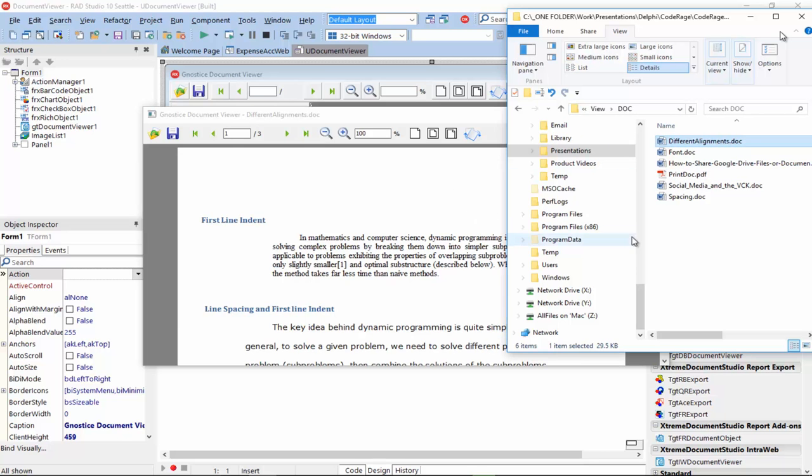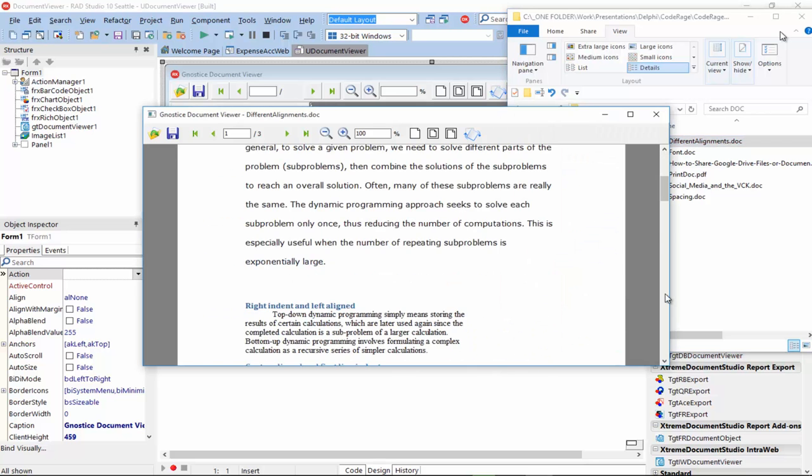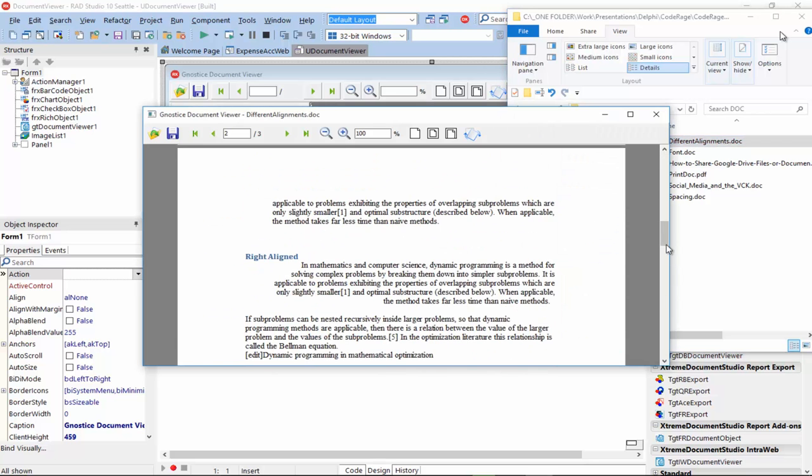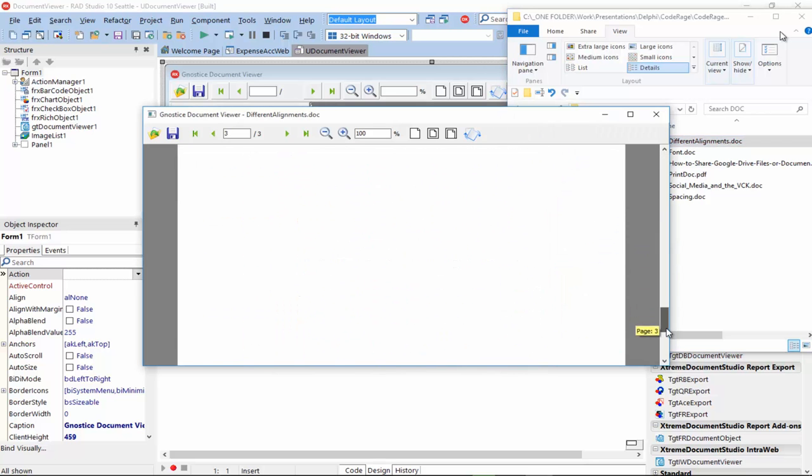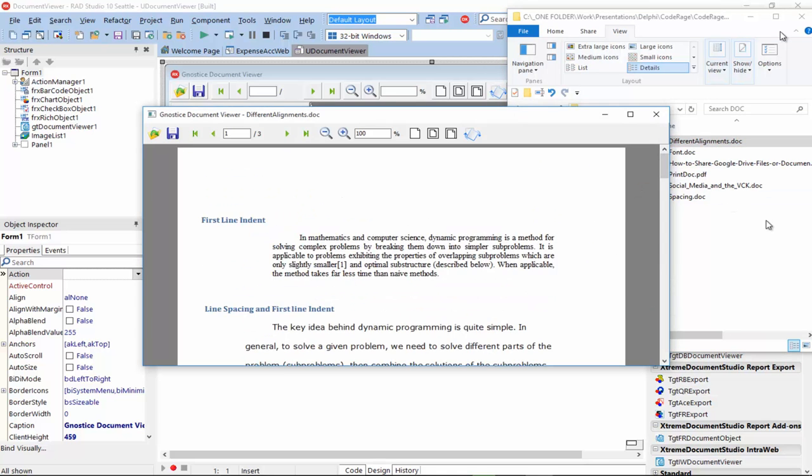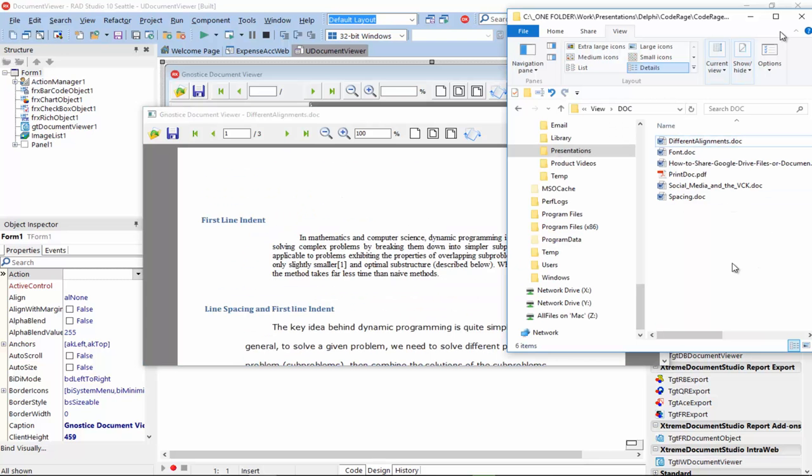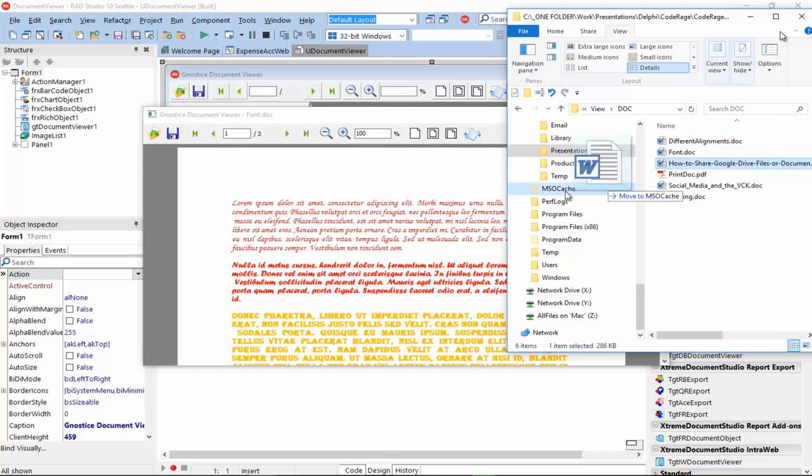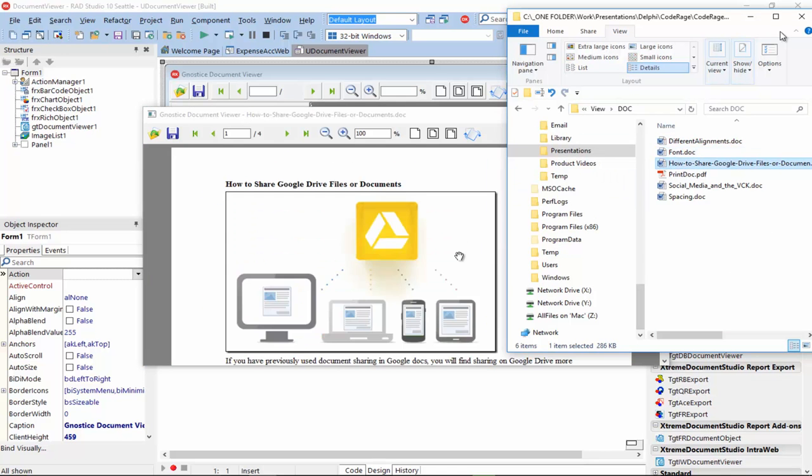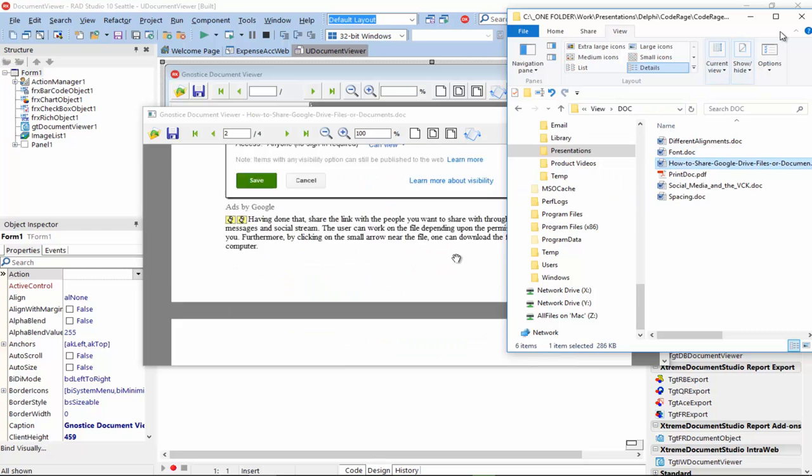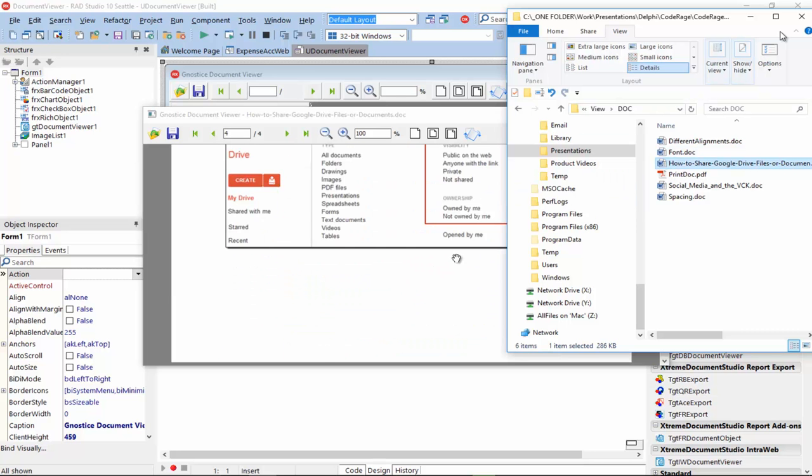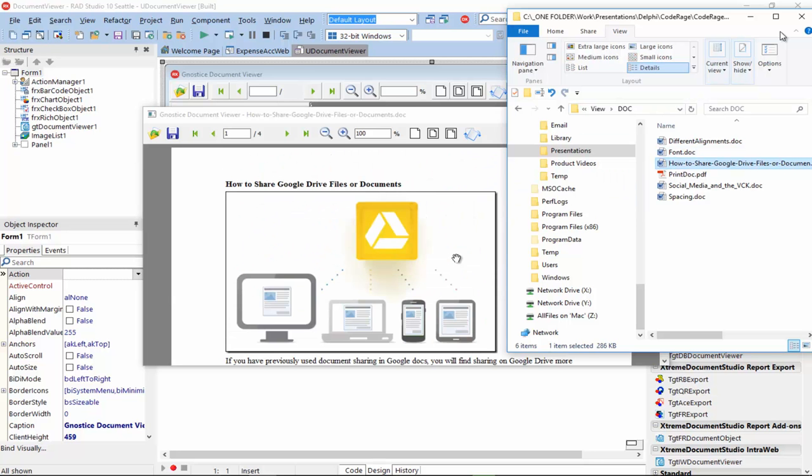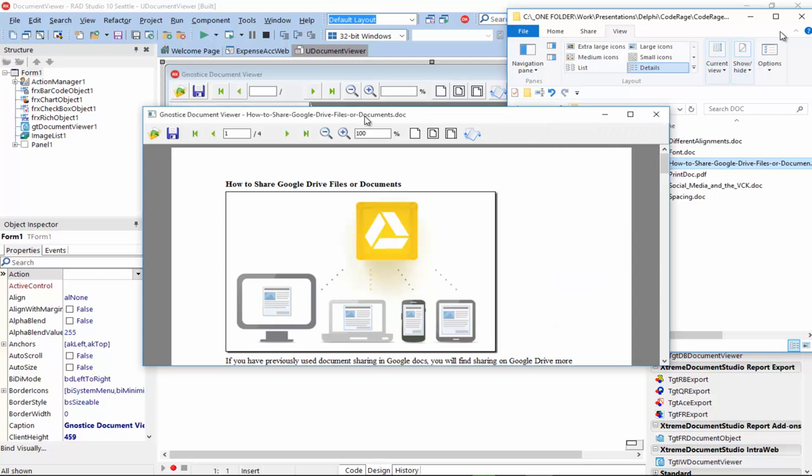So, these are doc binary files. And now, they are supported as well in the Document Viewer. That's one of the new features.